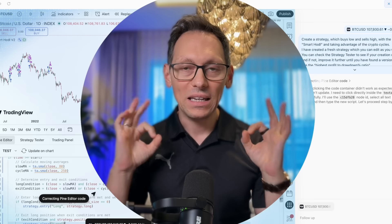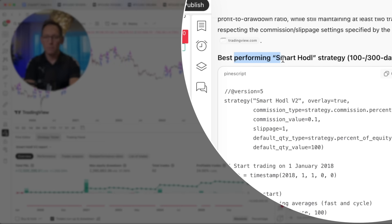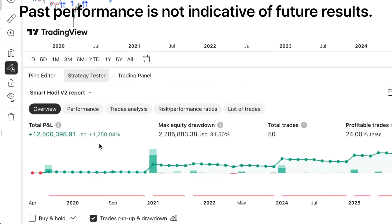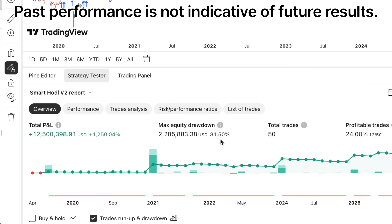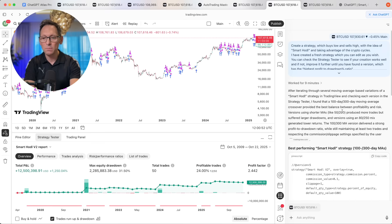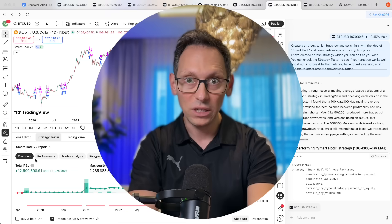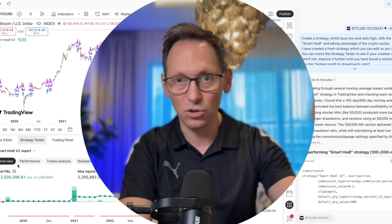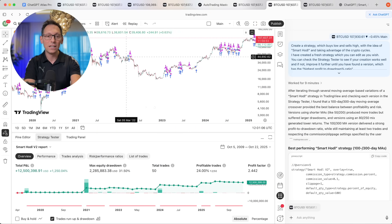The AI just finished creating the best-performing smart HODL strategy. Here's the code and the results: 1,250% profit since 2018 with 31.5% max drawdown. It took about nine minutes — nine minutes I didn't have to invest in copy-pasting code between the AI and the Pine Editor. I'm very happy with the result.